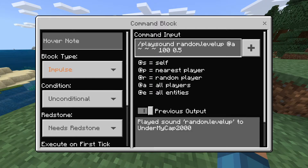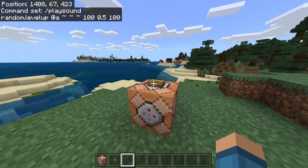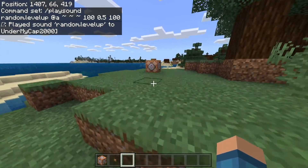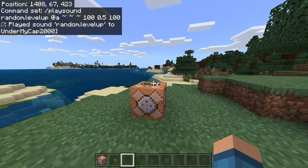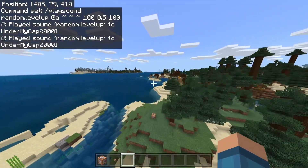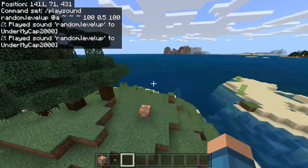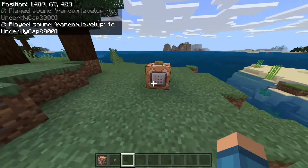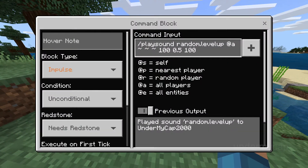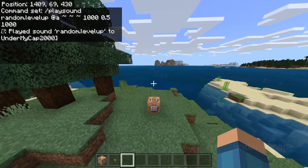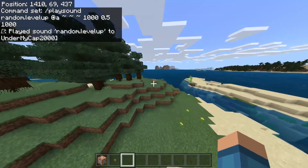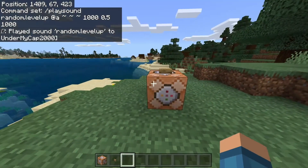The next bit is the max volume. We want to set it to 100 so we can hear it. If we press it, it still sounds the same, but the further away you get from it, you'll hear that it fades away. You can simply change the volume of the block, and the noise will still follow you quite far away. So that's really cool.